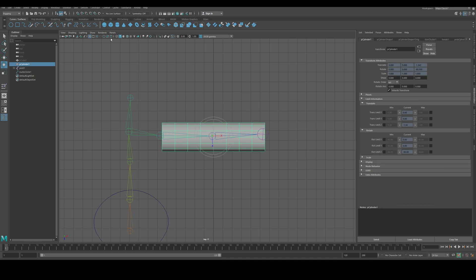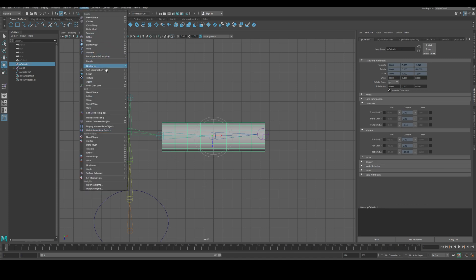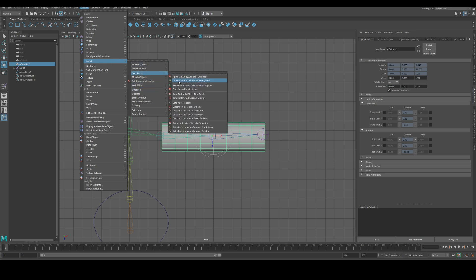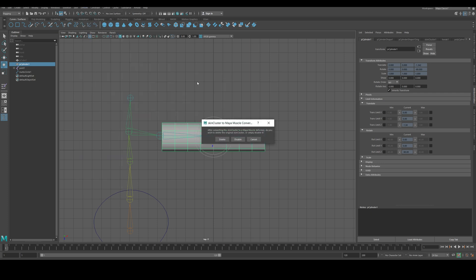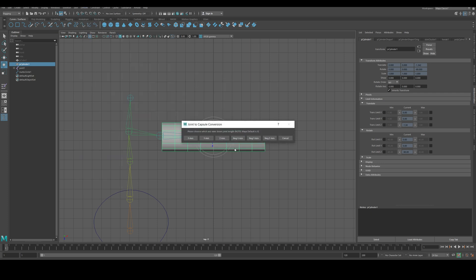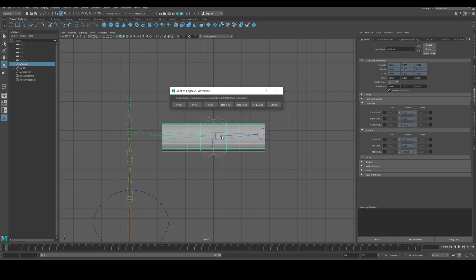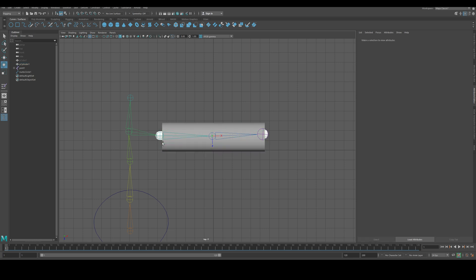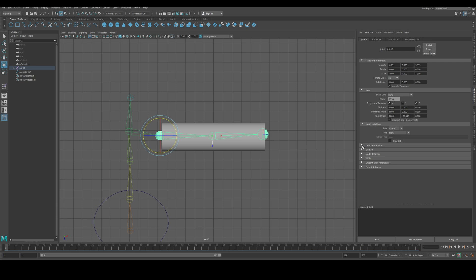Once everything is ready, select the mesh, go to Deform > Muscle > Skin Setup, and convert smooth skin to muscle system. Disable the skin cluster here. Maya needs to know the axis — it's the X axis — and it will build capsules that the muscle system is going to use. Note: if you used mirrored bones, some might not work correctly and you'll need to fix their axis.